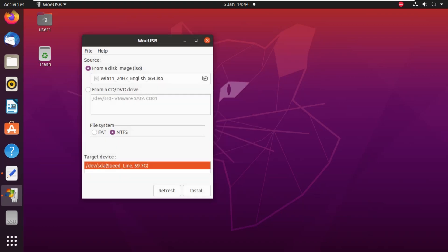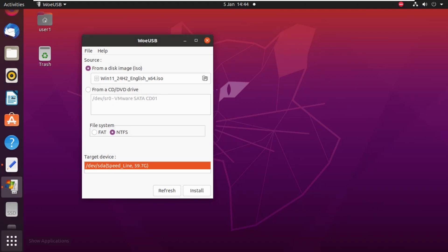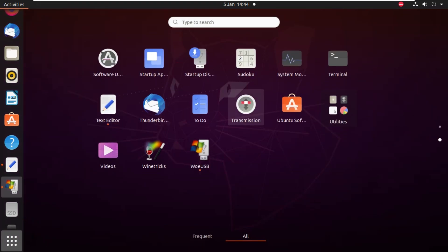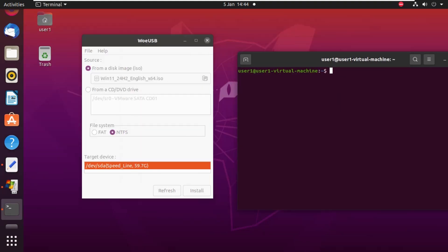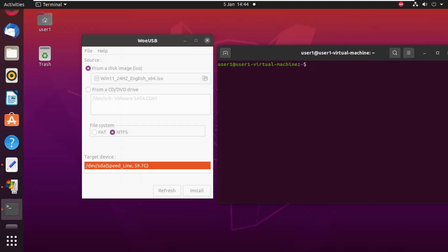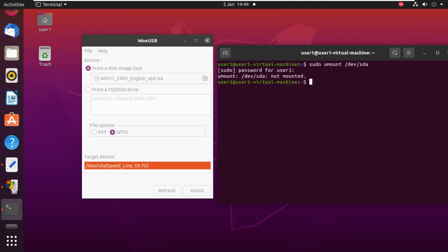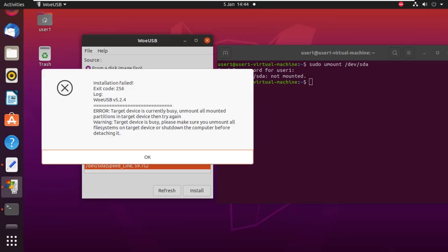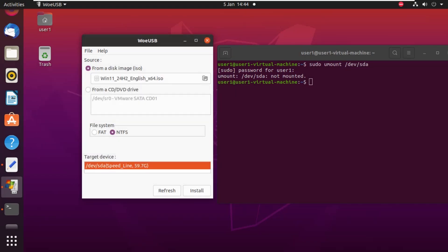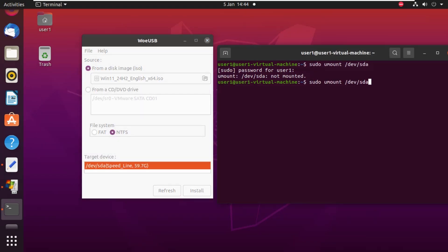We will open our terminal window again and issue some commands. Let's try our first command: sudo umount, which means unmount, and then the name, which is /dev/sda. SDA is the name for the USB device. Let's press Enter. It will ask for the password. You can see that it is not mounted. If we try /dev/sda1, you can see the command has been executed and there was no error or message.